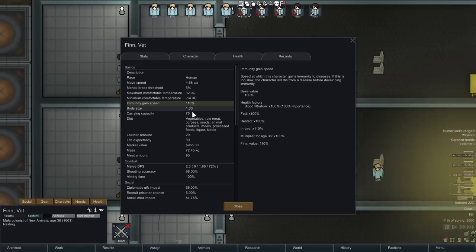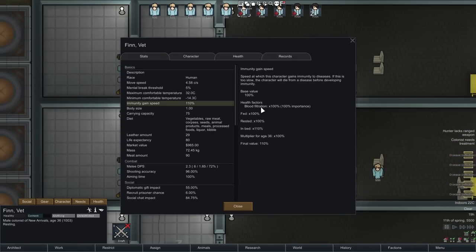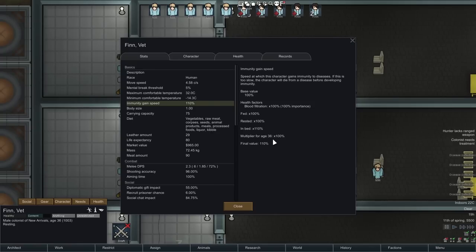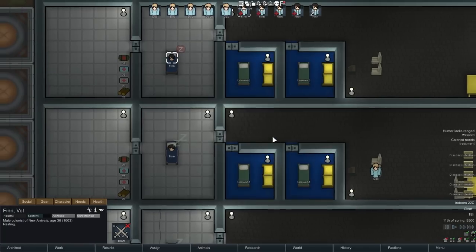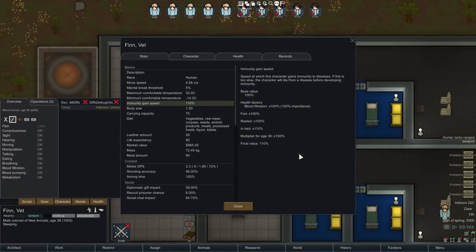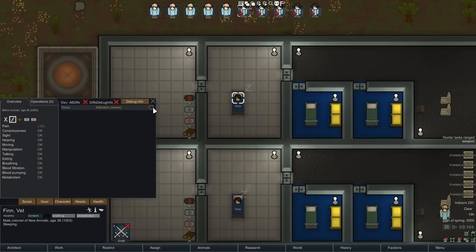We can also click through to see what else affects immunity gain speed. The base value is 100, and being in bed gives a multiplier of 110, but things can lower it. If you're hungry, it goes down. If your blood filtration is down — bad kidneys or a bad heart — that will slow down your immunity gain speed. There's also an age multiplier starting at around 40, with a debuff for each year above that. Notably, there is no multiplier for medicine at all, which makes you wonder: what does medicine do exactly?